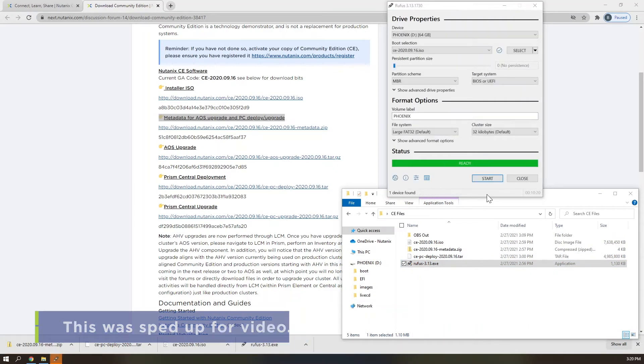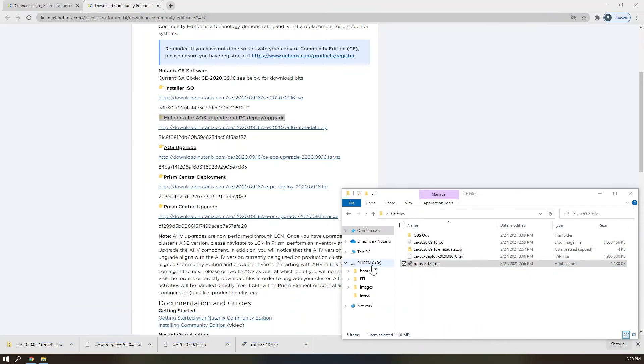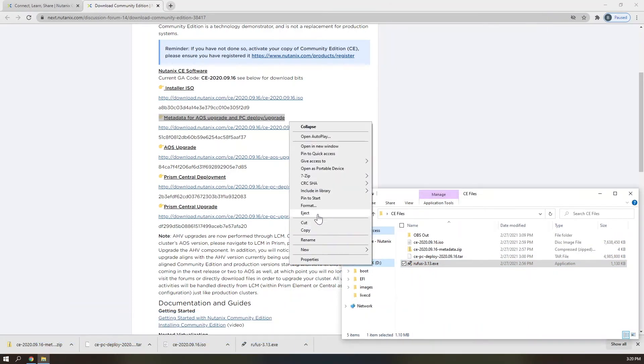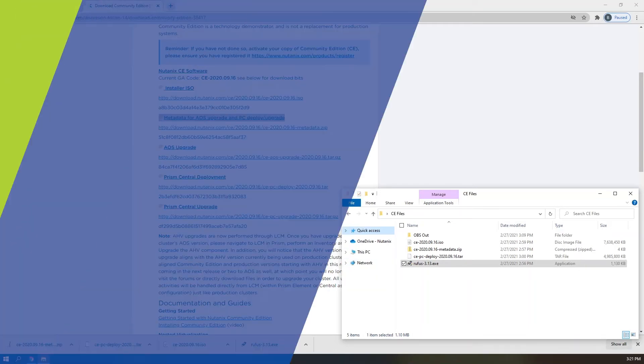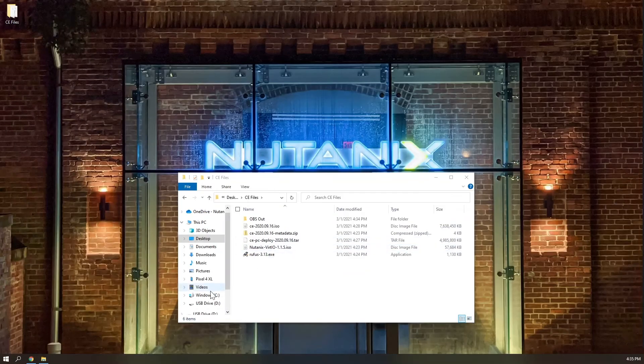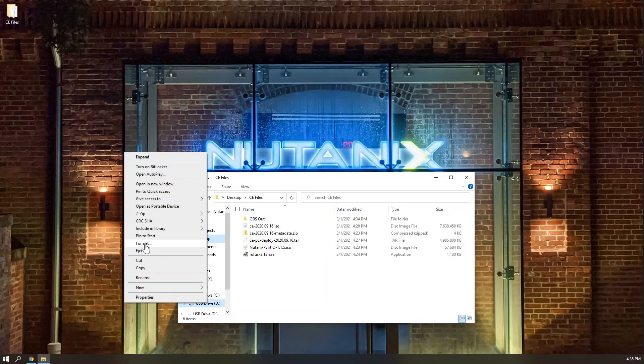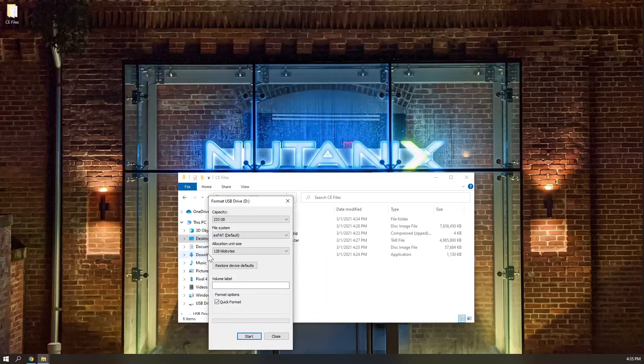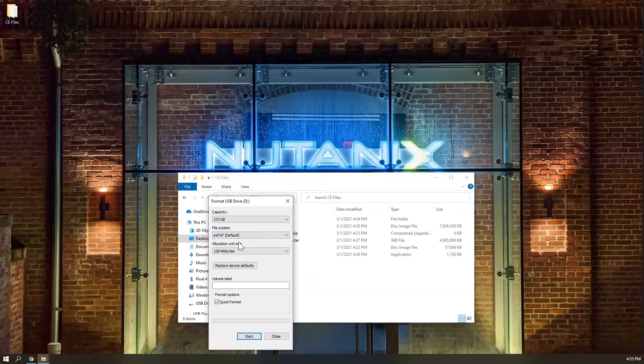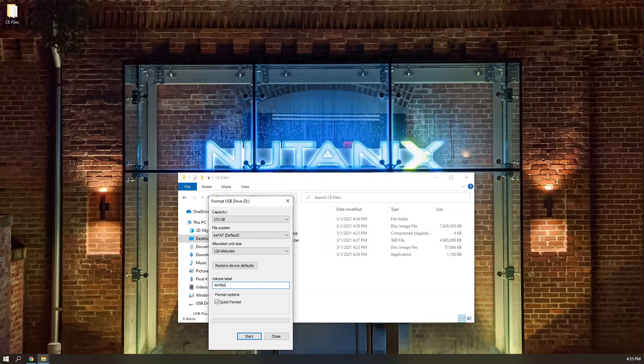Now that we have finished creating the bootable USB drive that will act as the installation media for Community Edition, let's take a moment to format your other USB drive using EXFAT. This second USB drive will be the AHV boot disk running the hypervisor for your CE node.